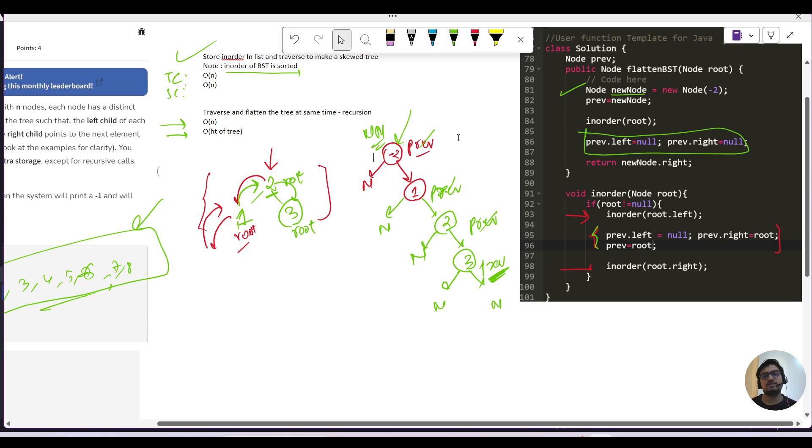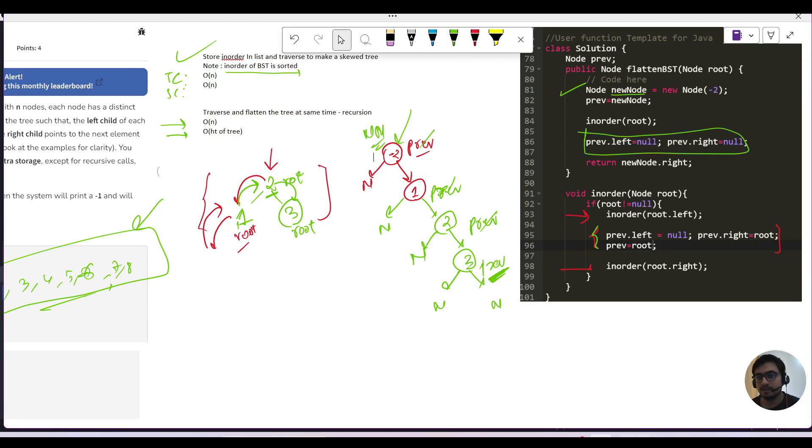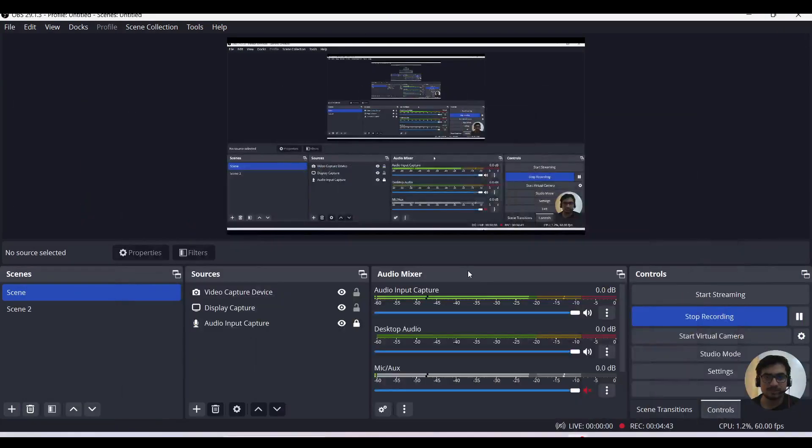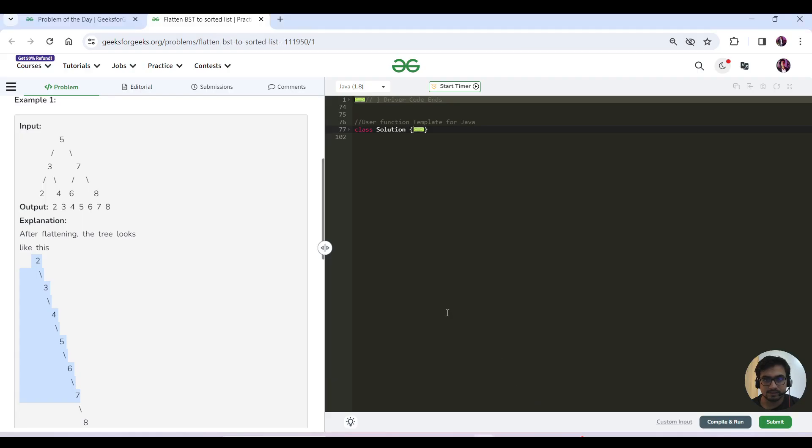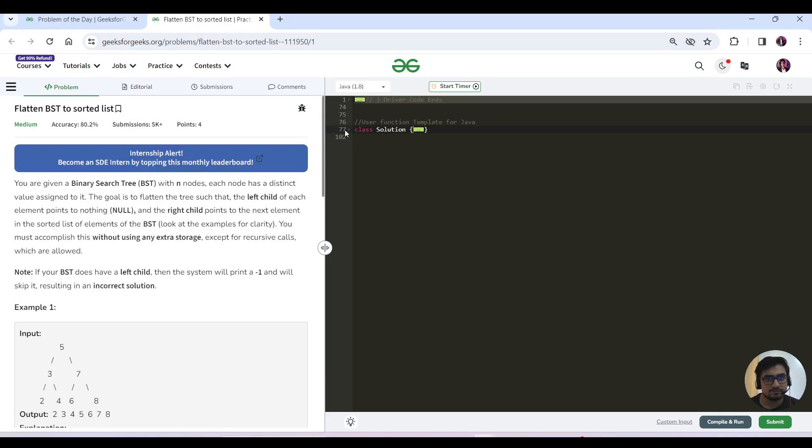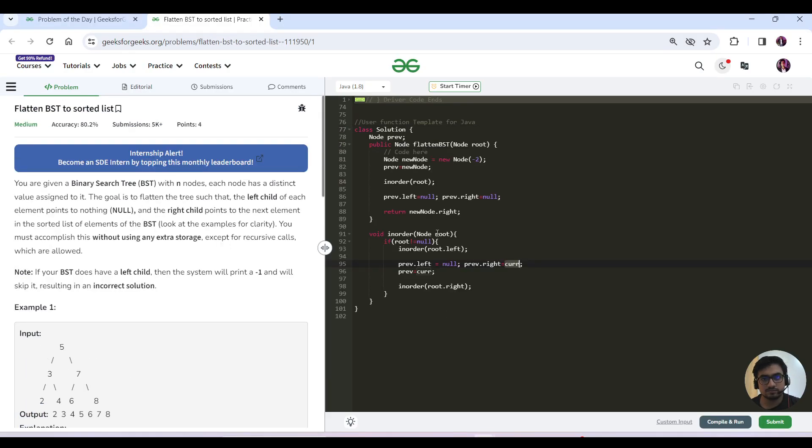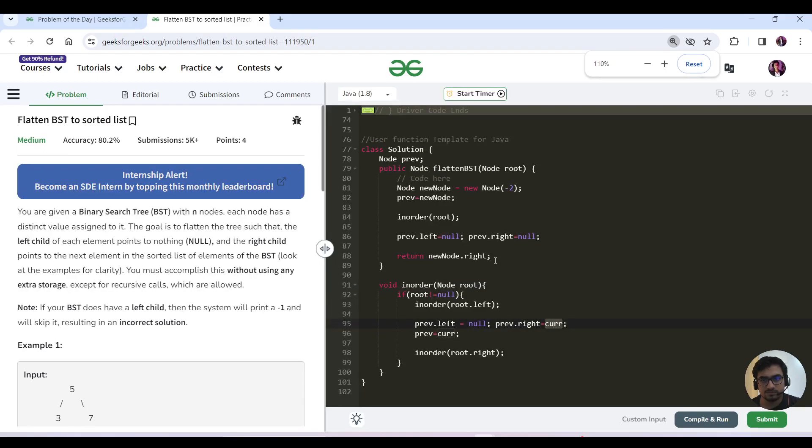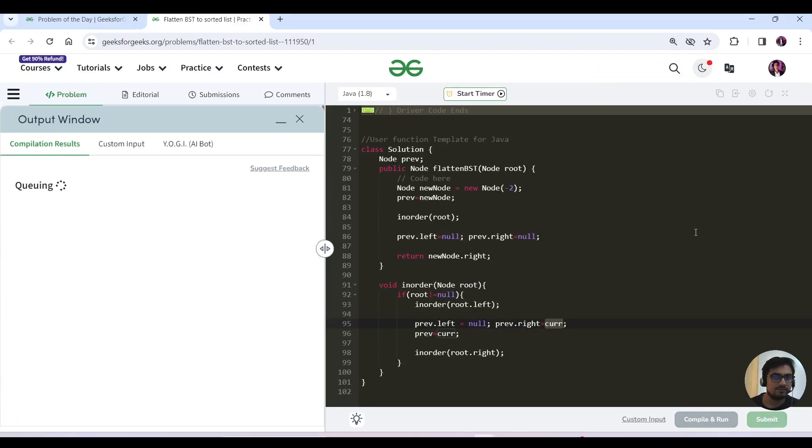So O(N) would be the time and O(height) would be the space complexity. And this is your pseudocode here. That would be your pseudocode. Let us hit the submit button and then we can quickly end this video.